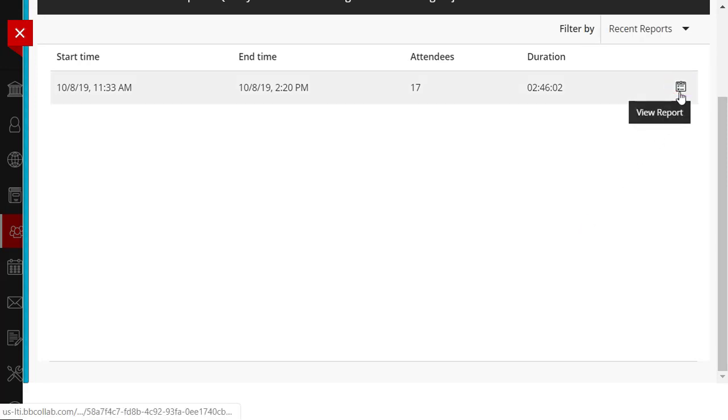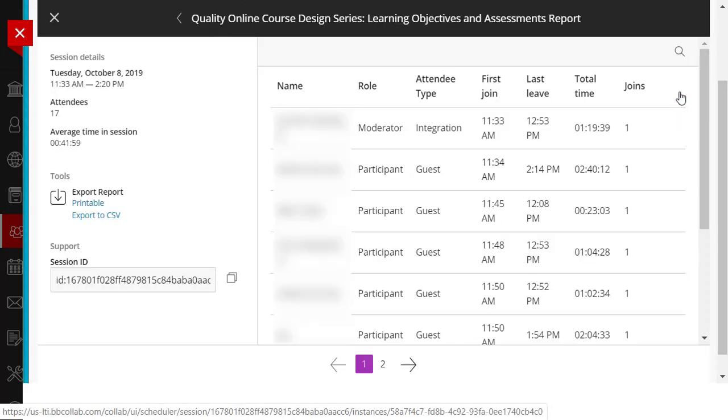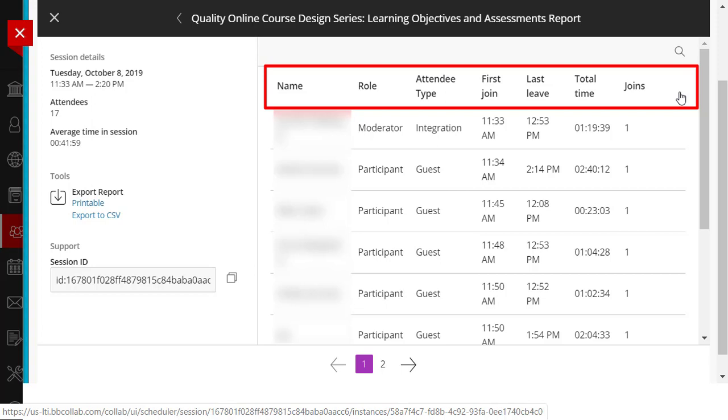When I click on the View Reports icon, you now see the first of two pages of attendees, when they first joined, when they left, their total time in the session, and even the number of attempts to log in.